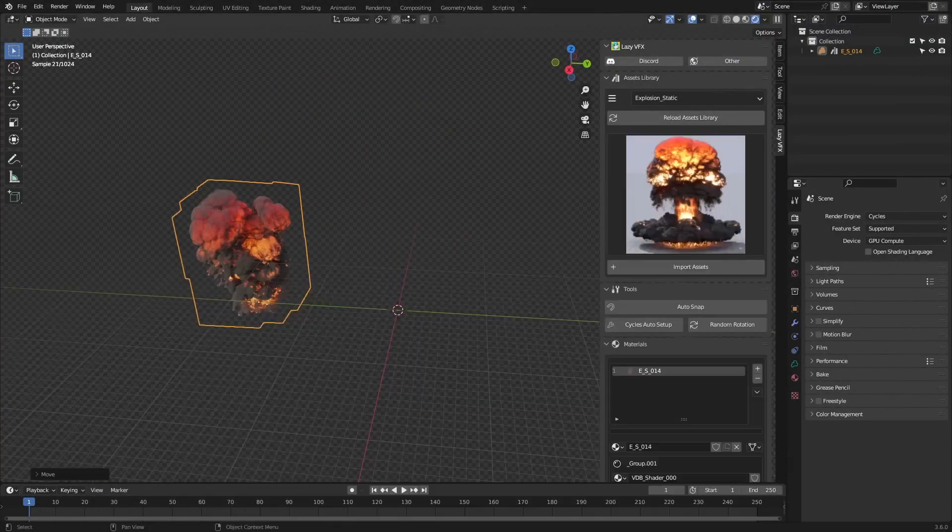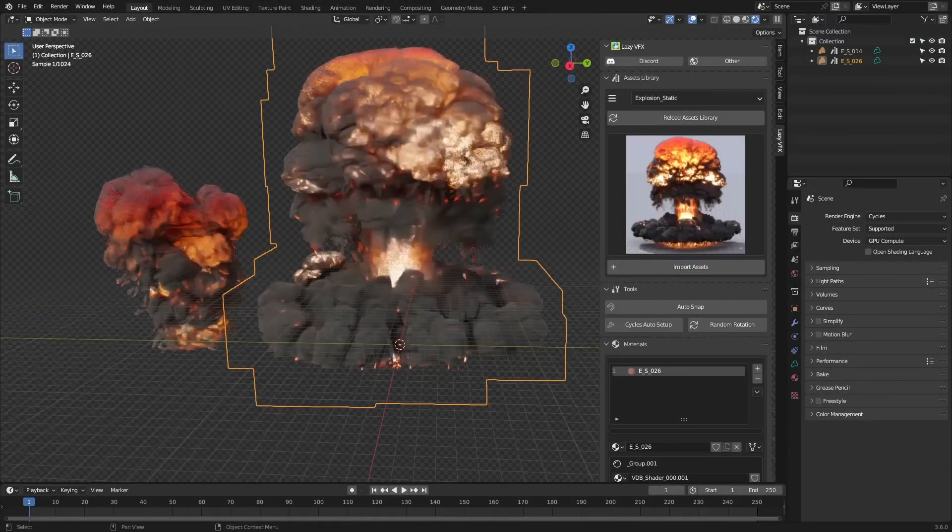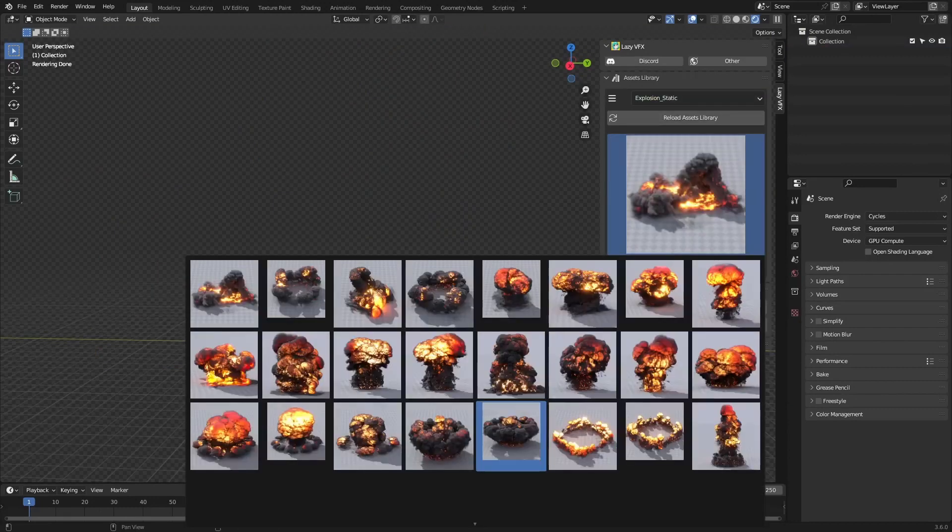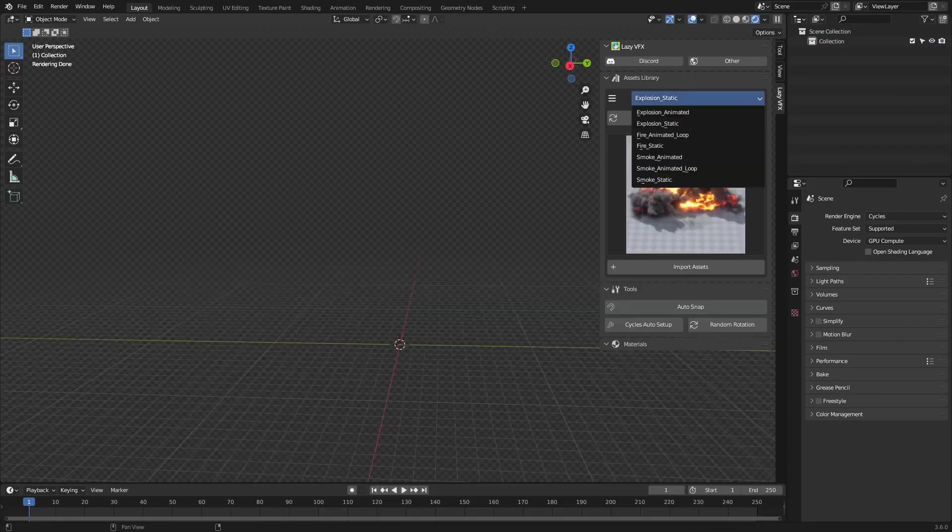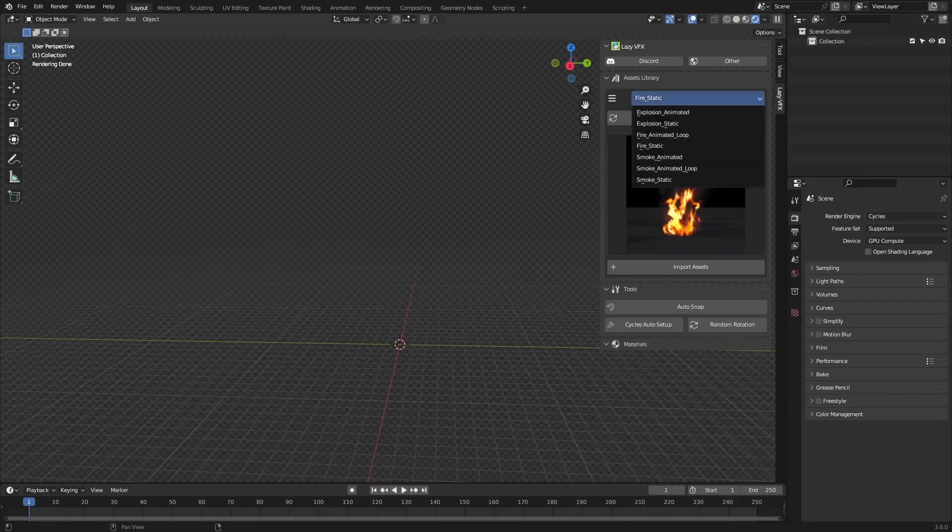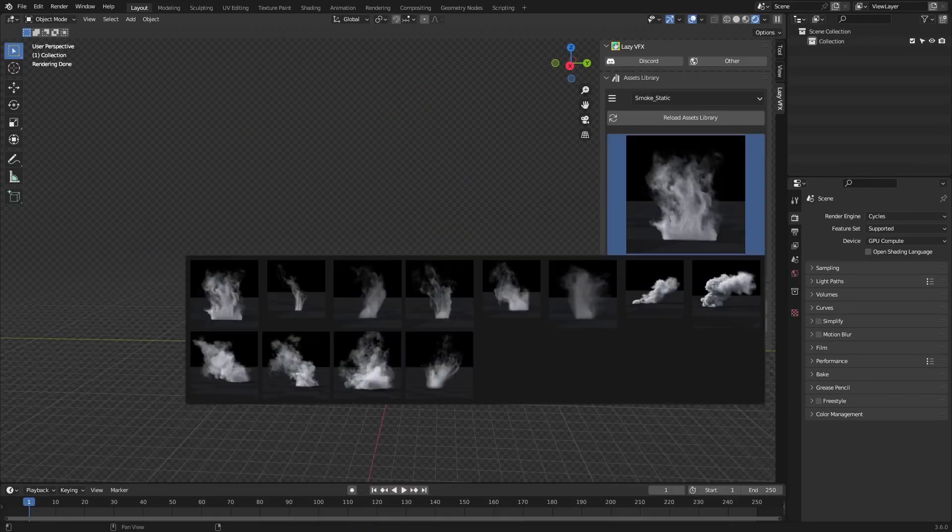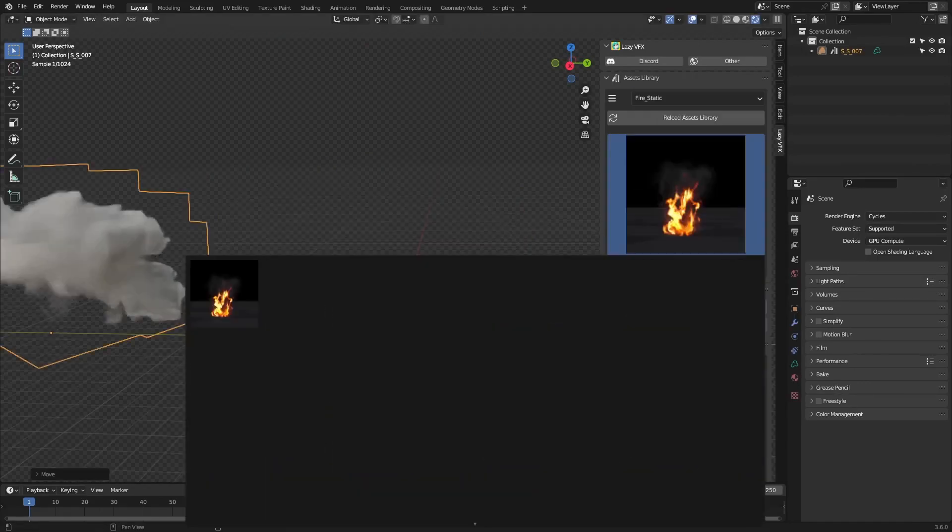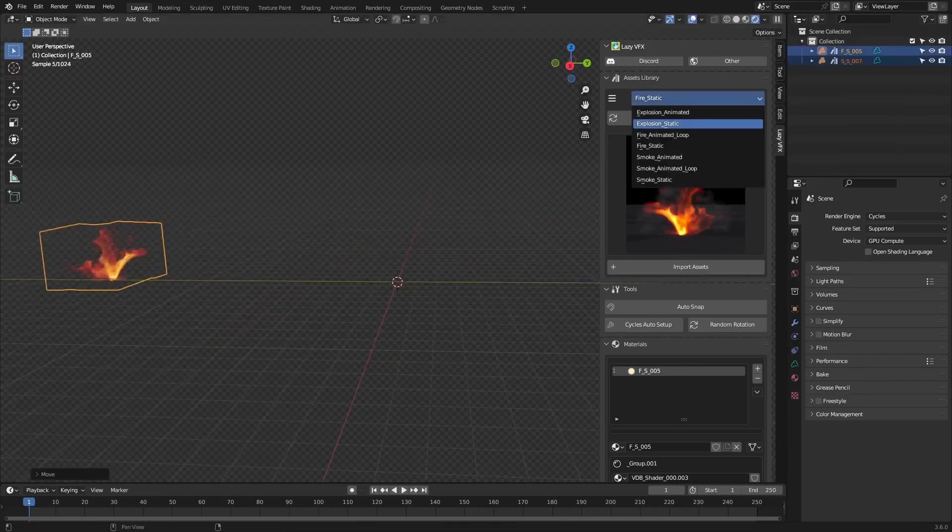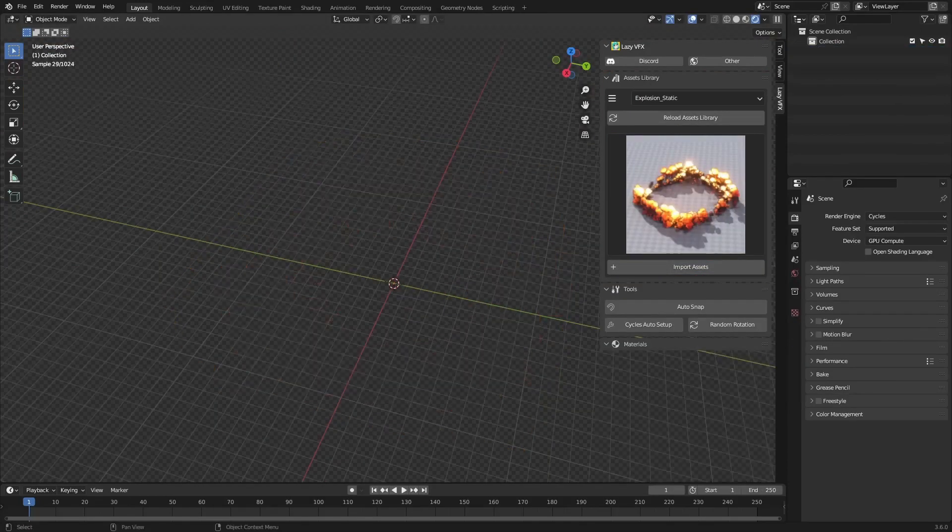As of now, the Early Access version offers a dazzling variety, including 48 static explosions, 29 static fires, 9 animated explosions, 12 static smoke effects, 11 looping animated fires, and 7 looping animated smokes. And hey, that's just the beginning.